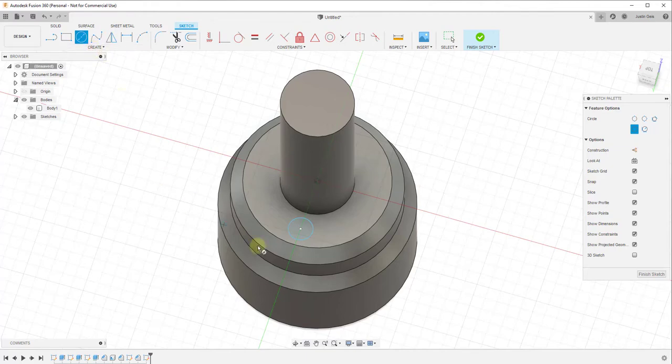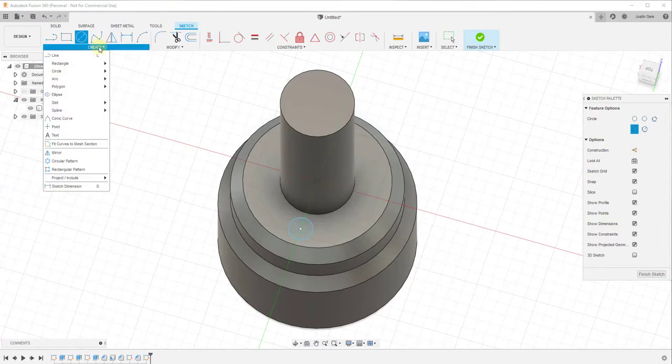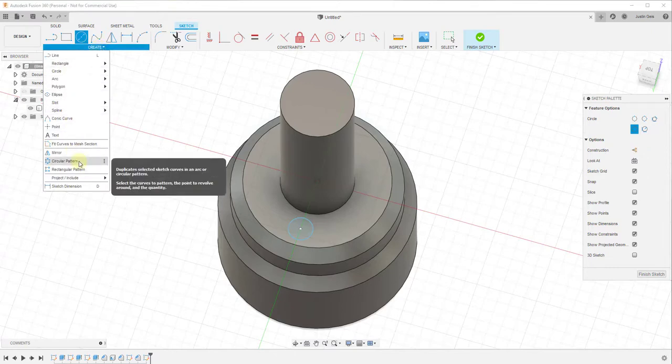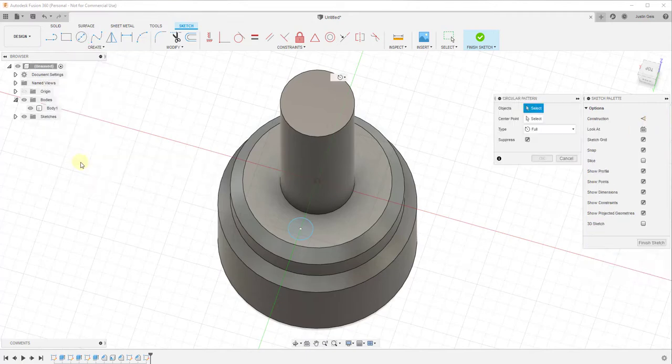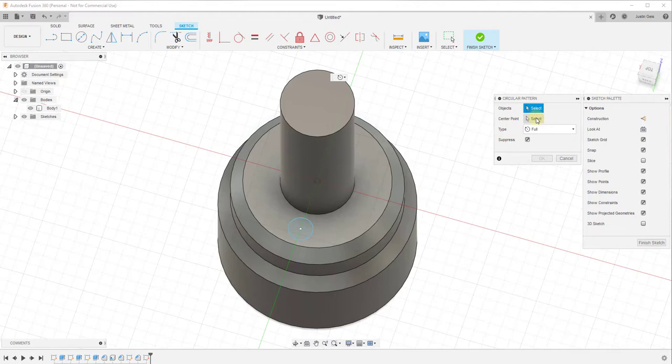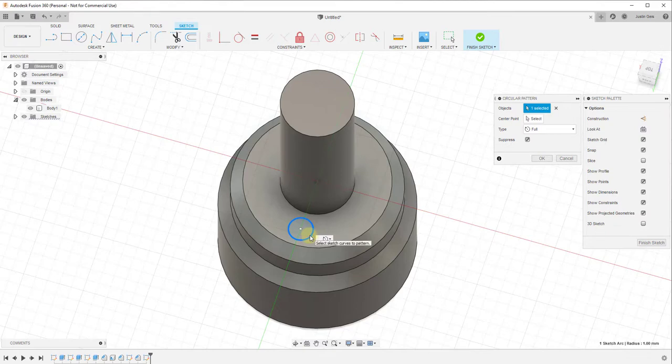The way we do that is go into Create and look for the option for Circular Pattern. Circular pattern will basically duplicate this along an arc or curve. Activate the tool, and it asks you to select your objects and then the center point around which you're going to create your copy.